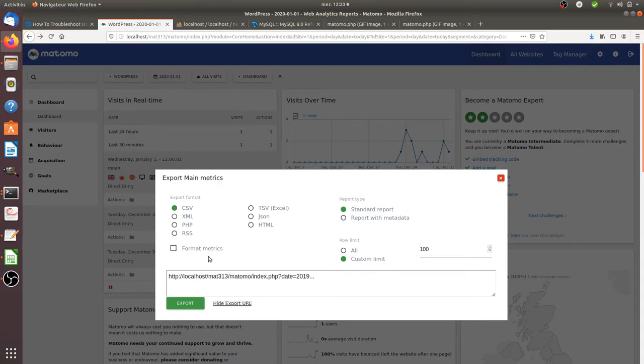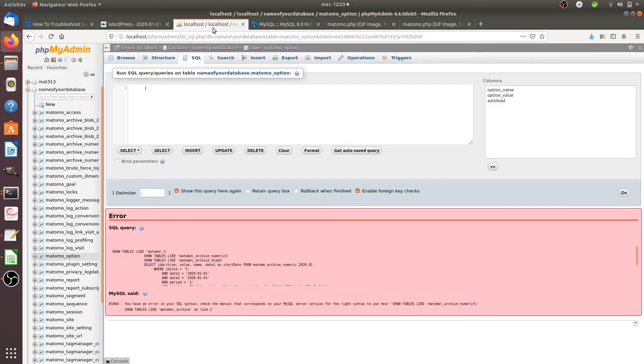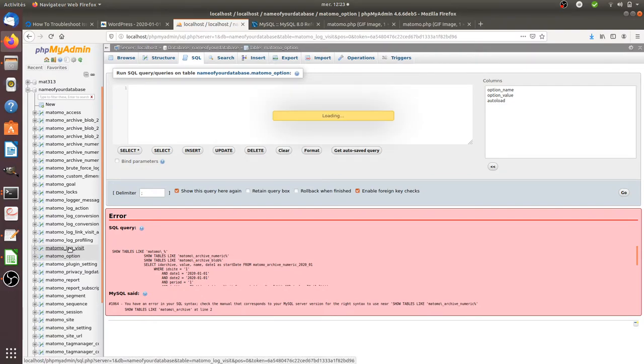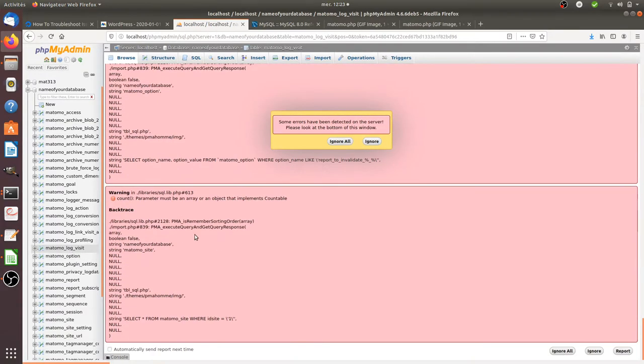And you would like actually to request directly the MySQL database that you can find over here in order to extract the data that you are looking for.